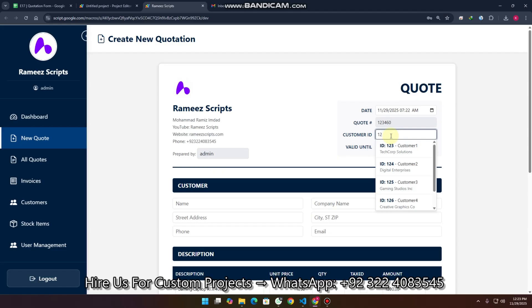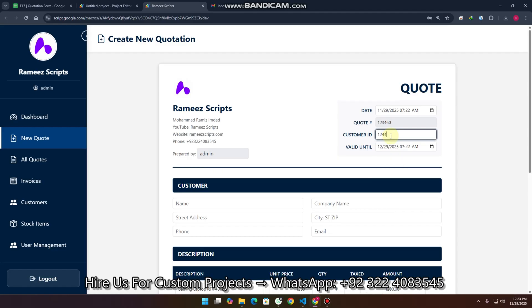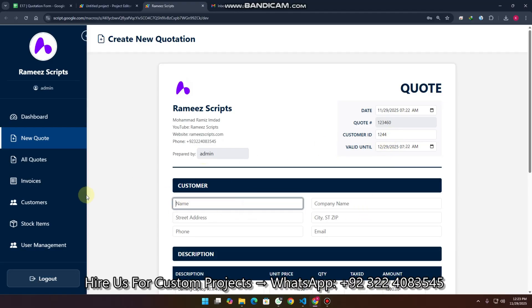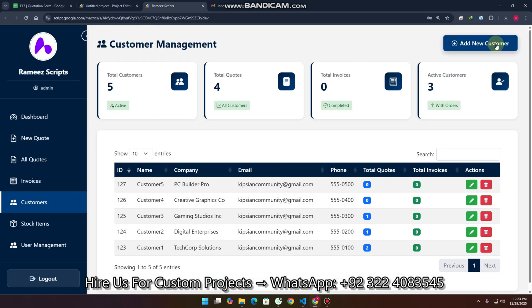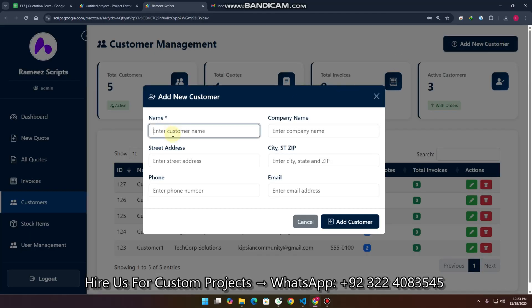If the customer is not available, you can easily add the customer ID here and fill out all the things manually, but it will not save. To save a customer, you just need to go to the customer section and click on 'Add New Customer'.